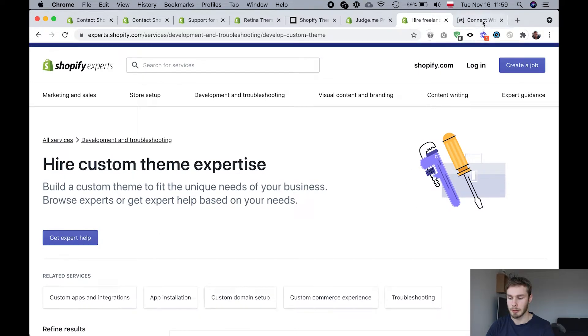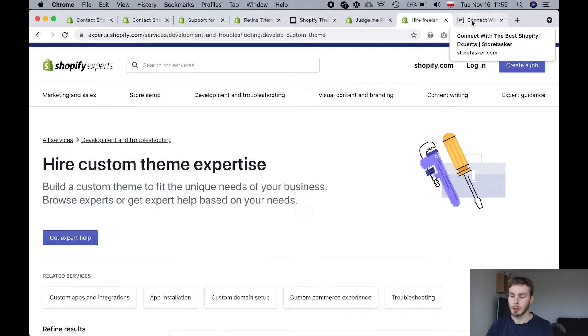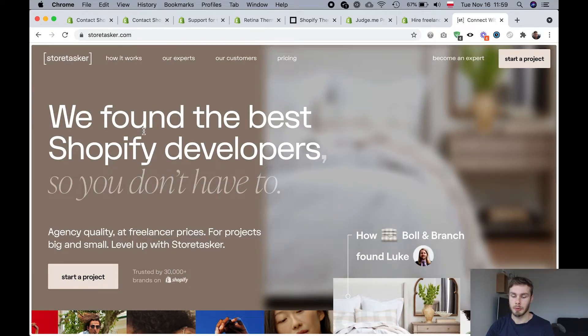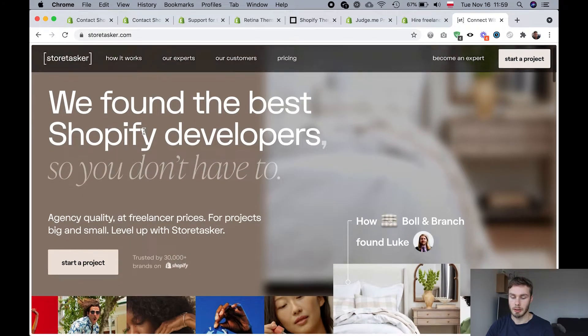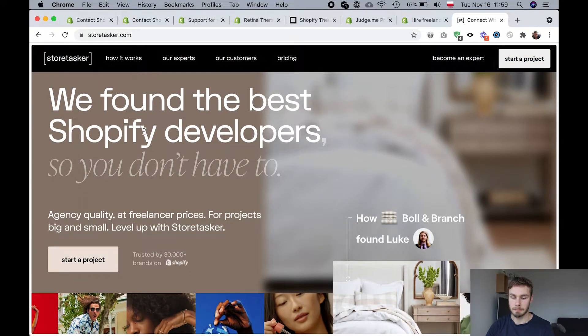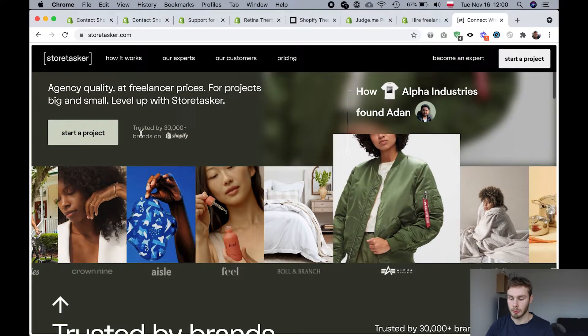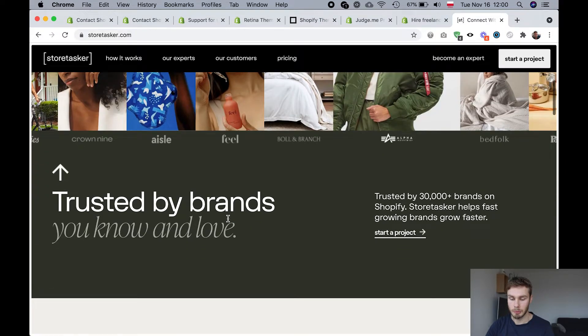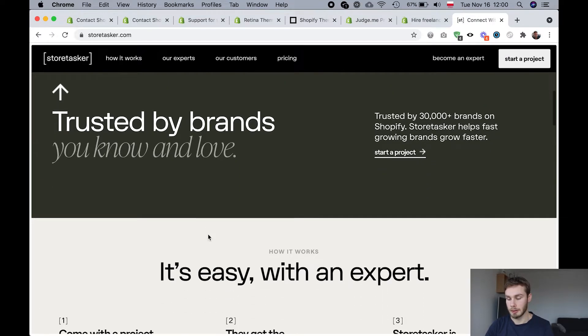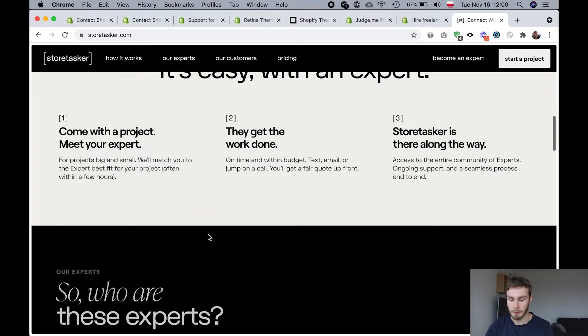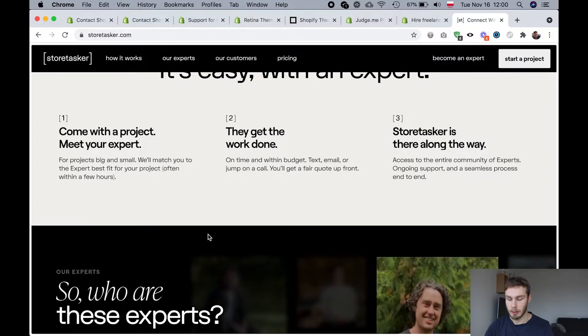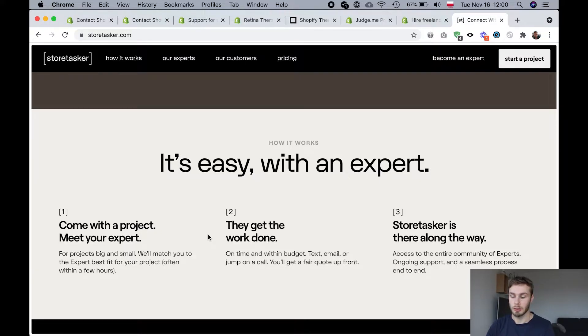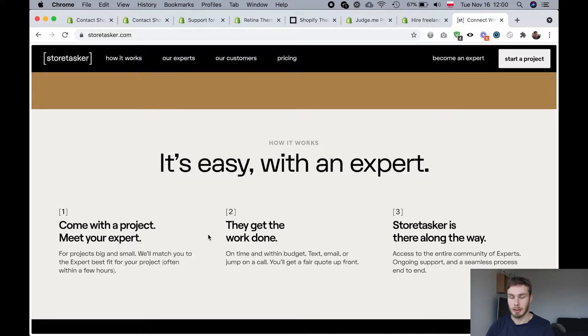The best option might be a different company called Store Tasker. So this is also a very popular company that was partnered with Shopify for a long time. Shopify actually used to direct people here and I think that they still do often. So these guys specialize in small tasks. So things that like take an hour or less, they can do bigger things as well.